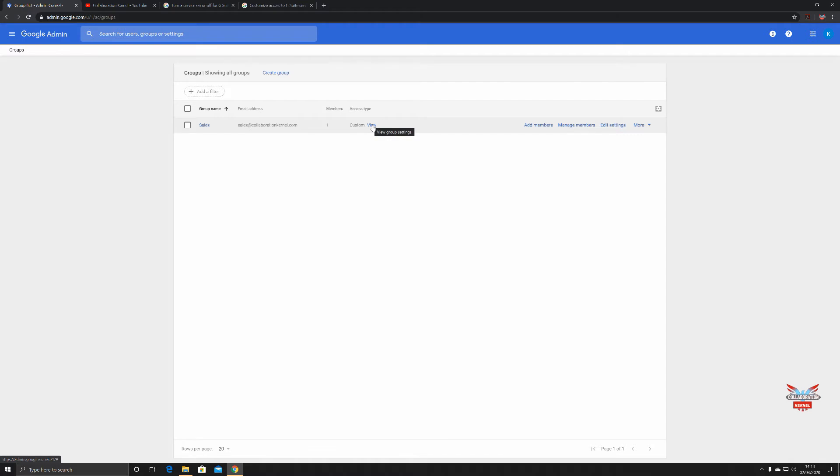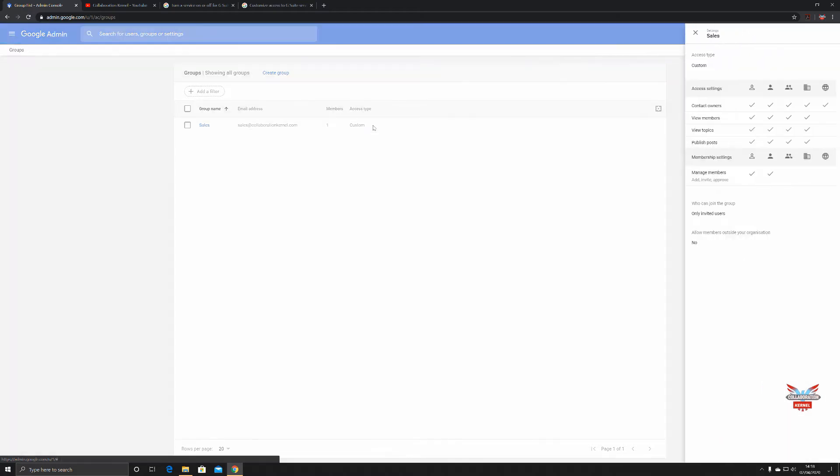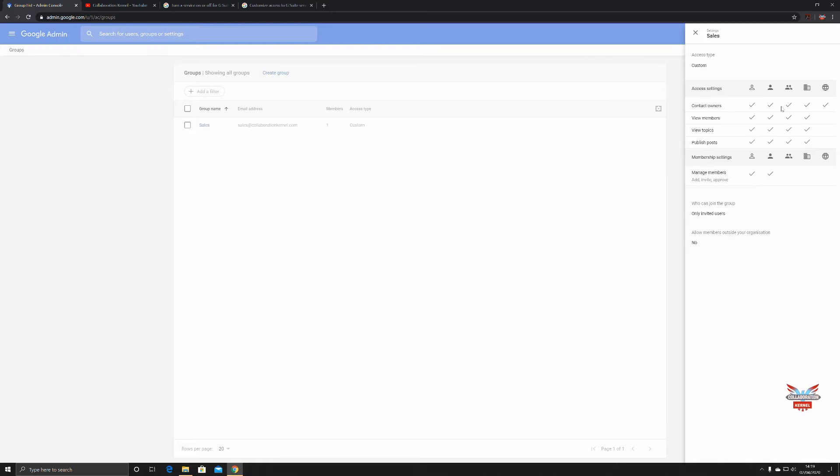Currently there's one member. It's an access type which we'll come on to in a minute. Let's have a look at that. You can see it's got a custom access type and the access settings you can contact owners, got all these access settings over here, but we'll cover this in a bit more detail in a minute.